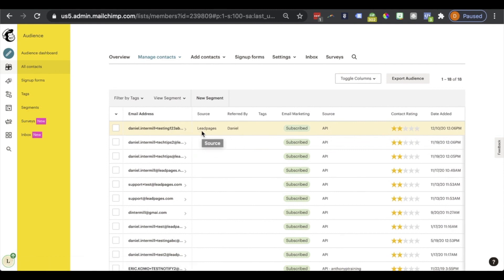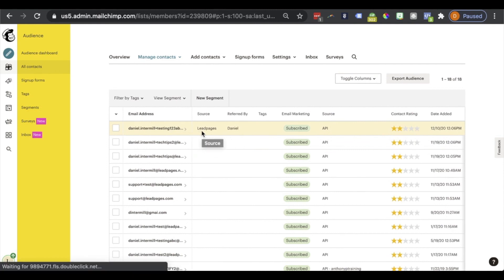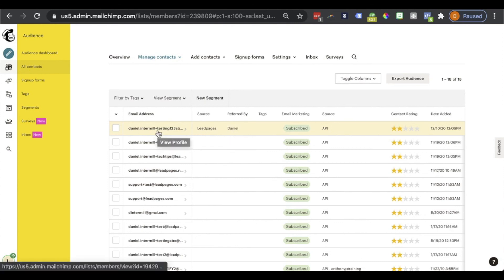All right. So in my contacts here, right away at the top, we have that nice opt-in that I did. And we'll see that source is filled out with Leadpages, the parameter that we had noted. And referred by is filled out with Daniel. And of course, me, the subscriber, I did input that email address.